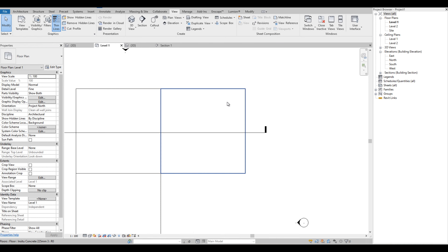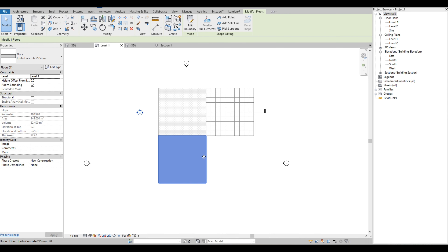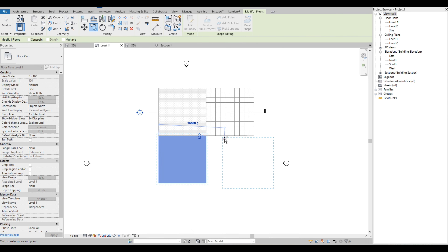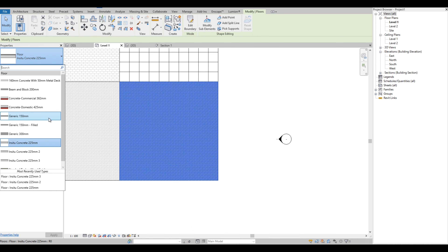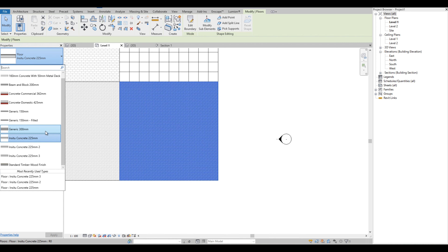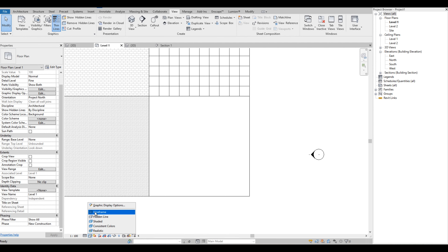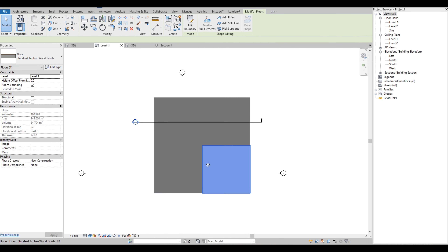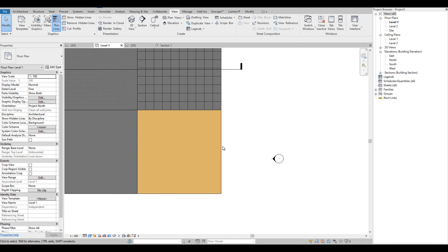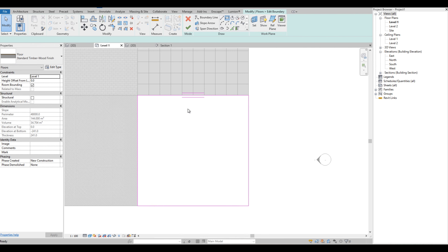Let's do another way to create a custom floor pattern. Let's copy the floor again and change it to another floor type — something plain. Then let's change the graphic display option to Shaded. Select the floor and click Edit Boundary — we can draw the design that we want on our floor.